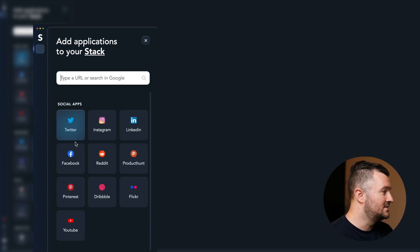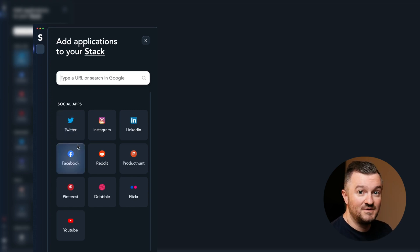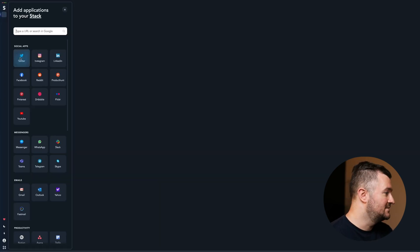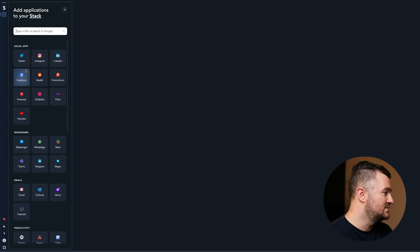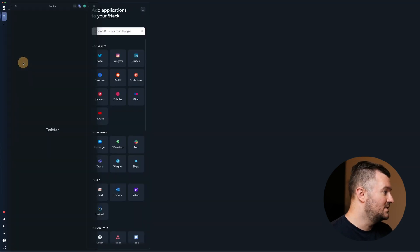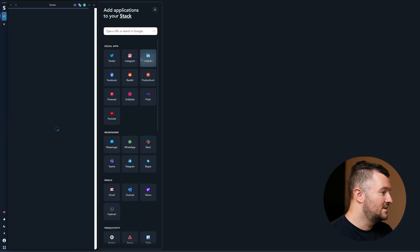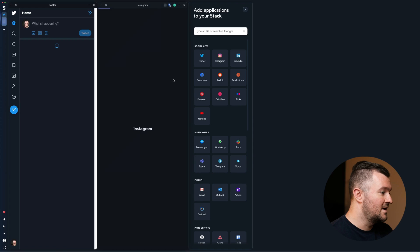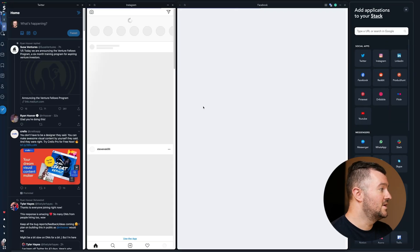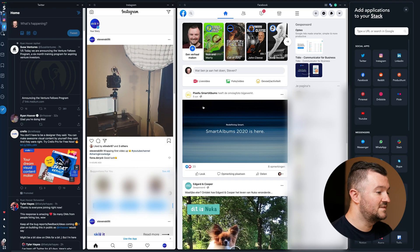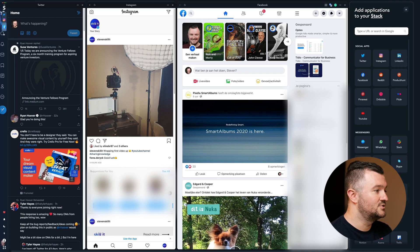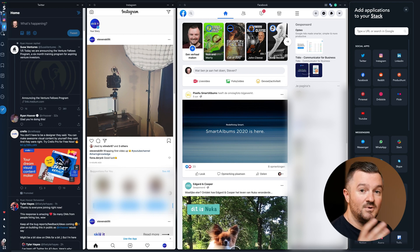Let's create a stack of all the social media that we want to follow — so let's say Twitter, Instagram, and Facebook. Now we have one screen and one stack of all of the social media.